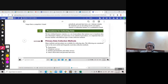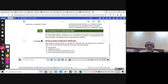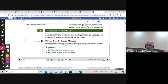Section 1.2 is about procedures for collecting data. To collect data, we usually use experiments, telephone surveys, written questionnaires, online surveys, direct observation, and personal interviews. All of these are types of data collection methods.